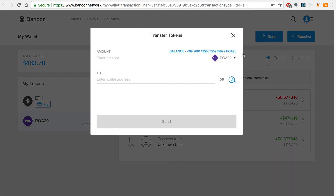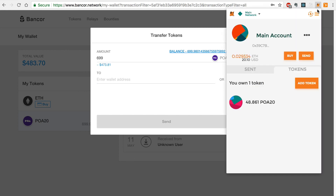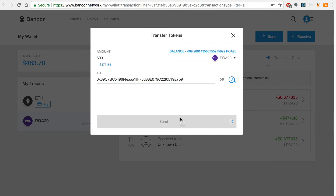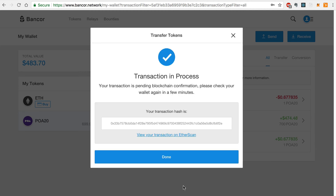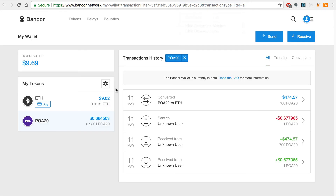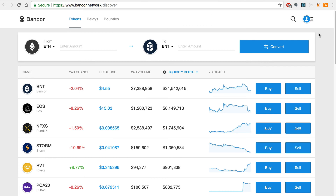Now we can send these tokens back to MetaMask like this. We'll copy our address from MetaMask and enter it in the To field, and click Send, and enter our password. You can see that our POA20 balance has been restored in MetaMask. And that's it! That's how easy it is to convert your POA20 tokens with Bancor using MetaMask and the native Bancor wallet. Be sure to subscribe to the channel for more information about what you can do with POA20 tokens. Thanks for watching Dapp University.